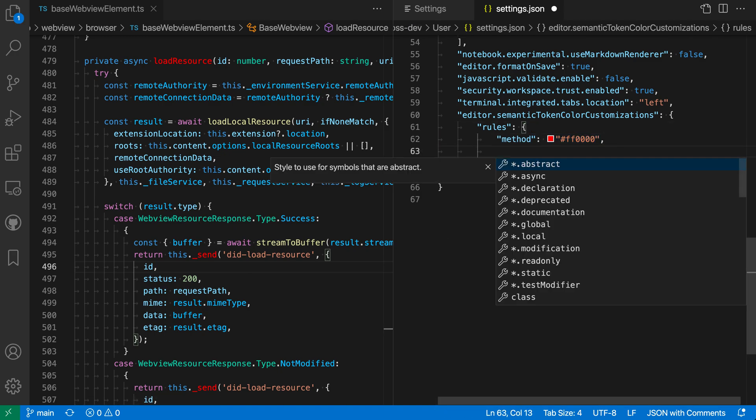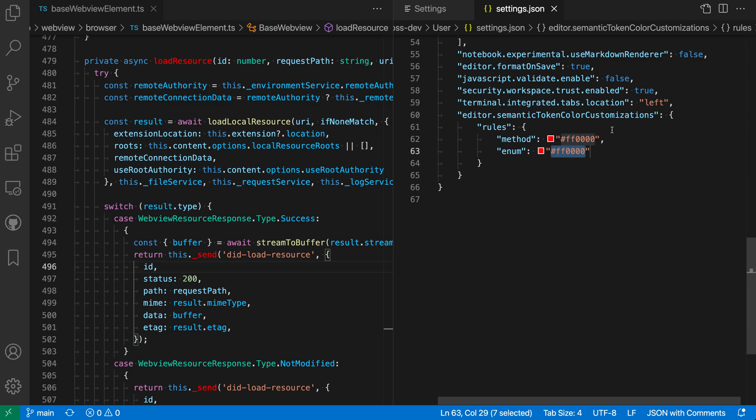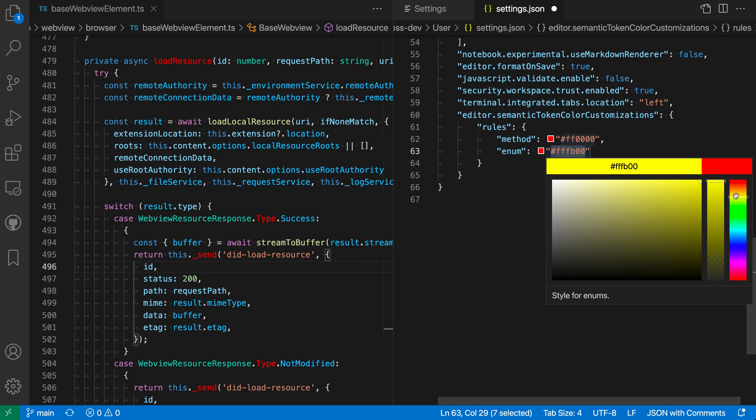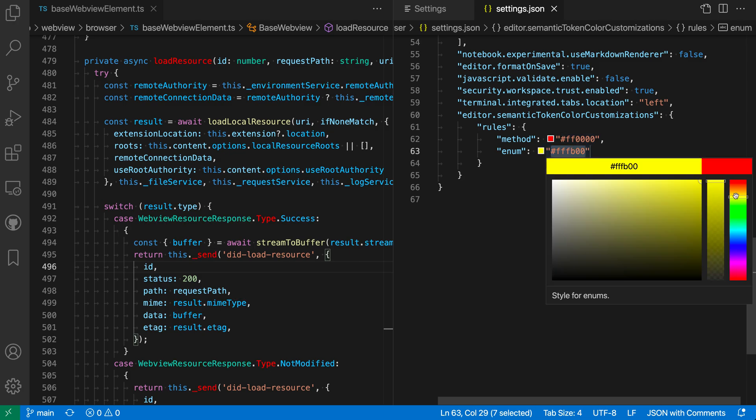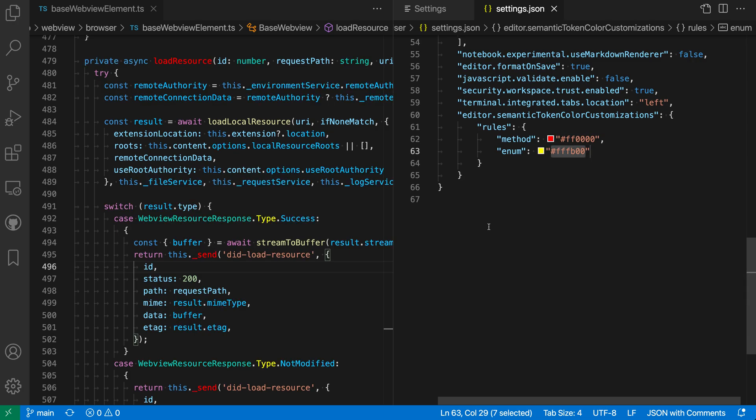So we can color all enum values here. We could give those a nice yellow color, for example. Let's go do that. So now all of the enum values are being colored yellow.